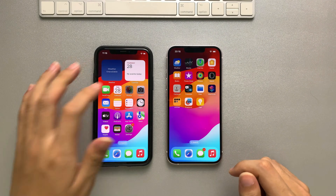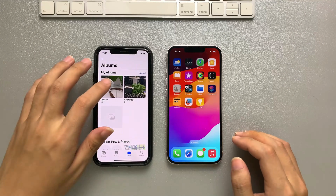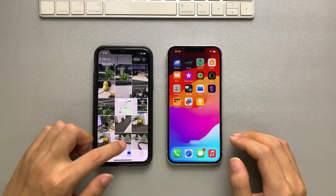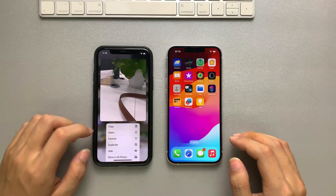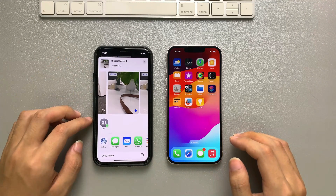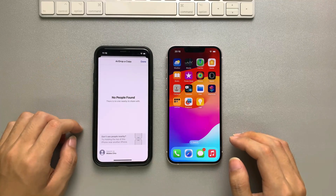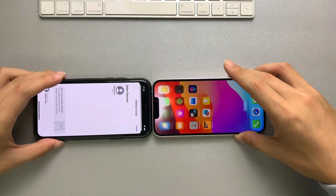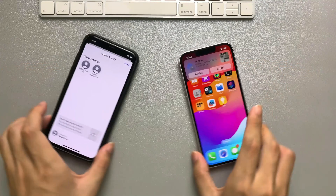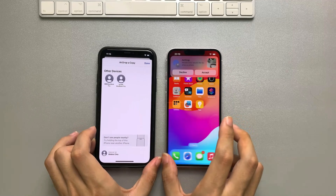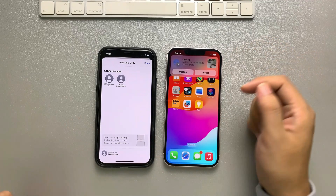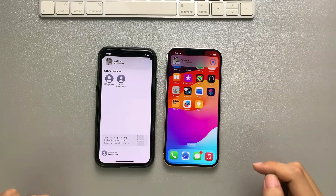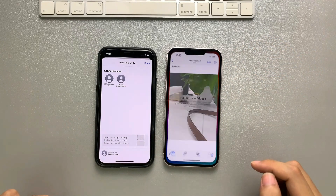Or if you want to transfer photos from iPhone to iPhone, you can select the photo you want and tap on AirDrop, then hold the iPhones head-to-head. The photo will be easily transferred to the other iPhone.